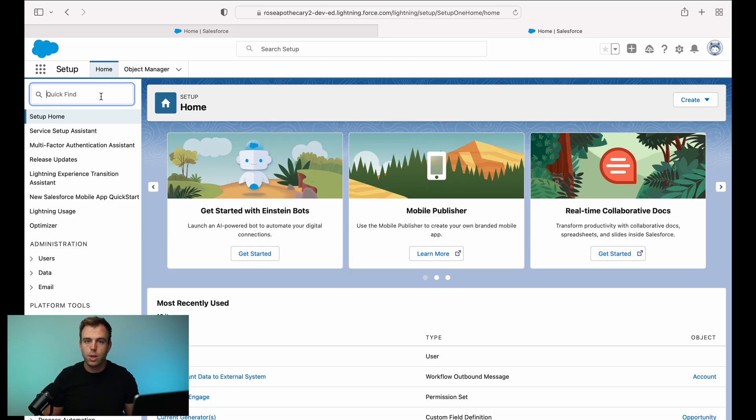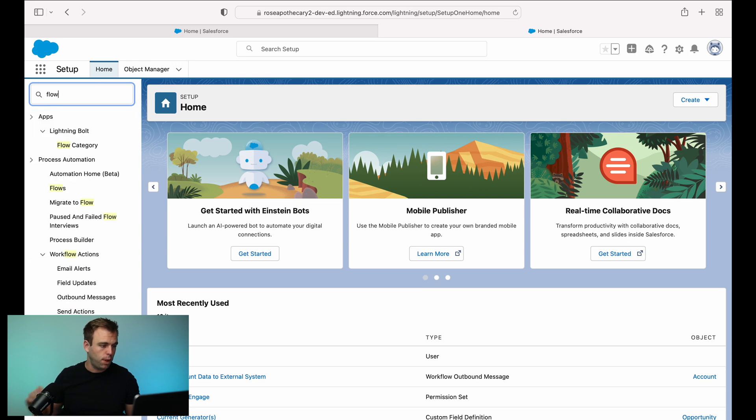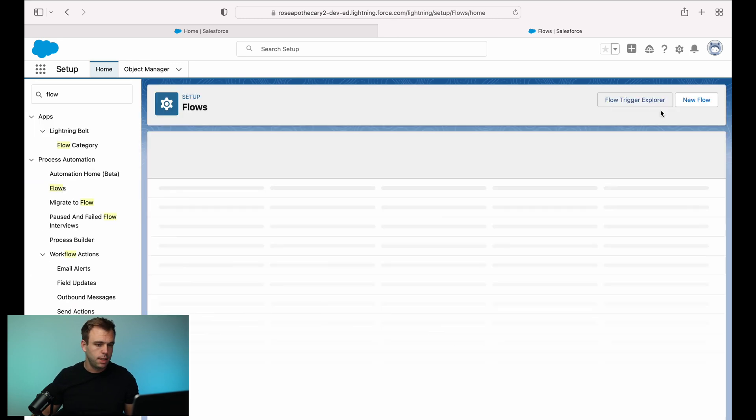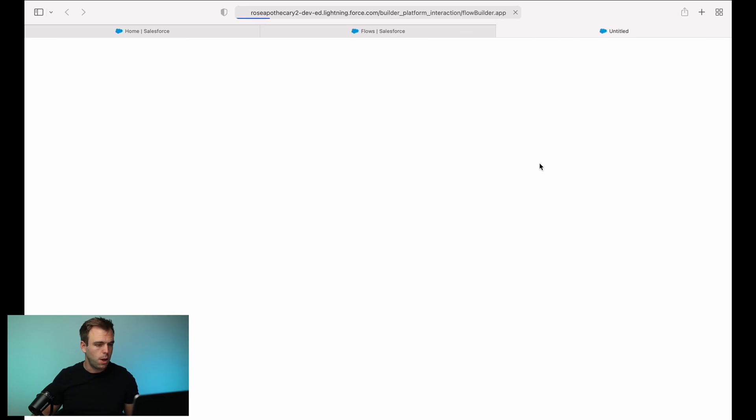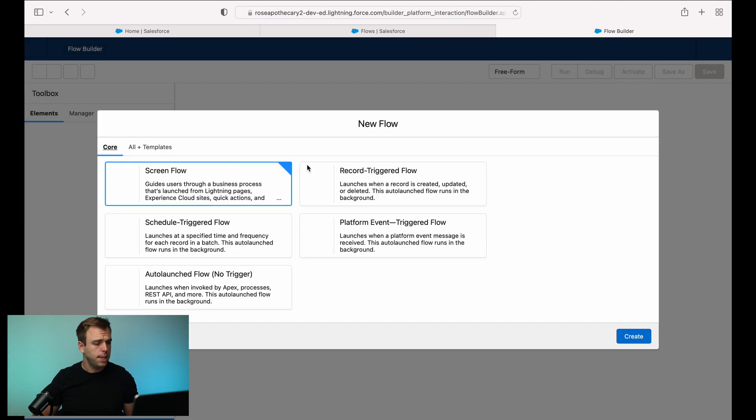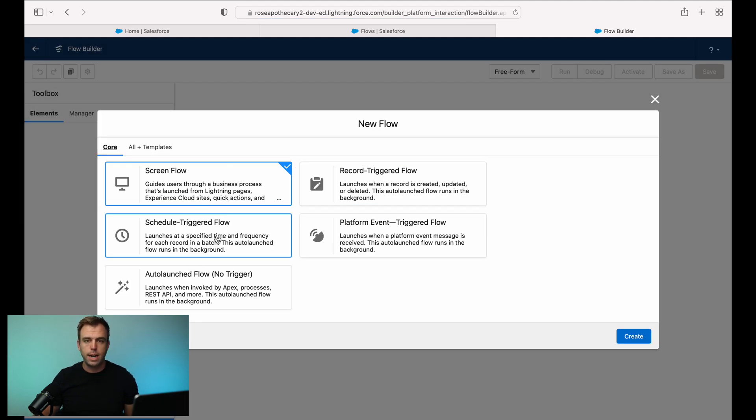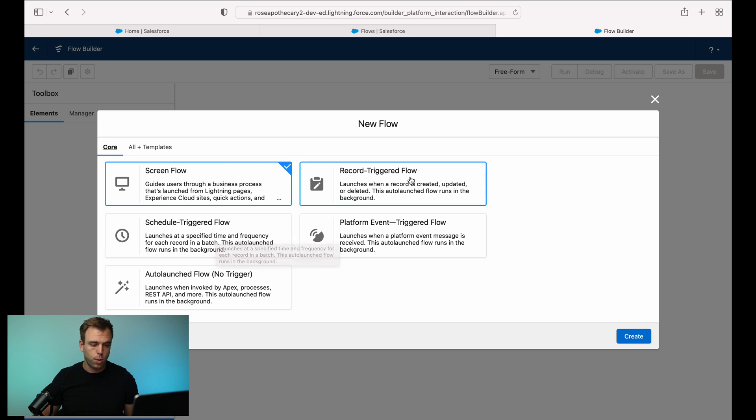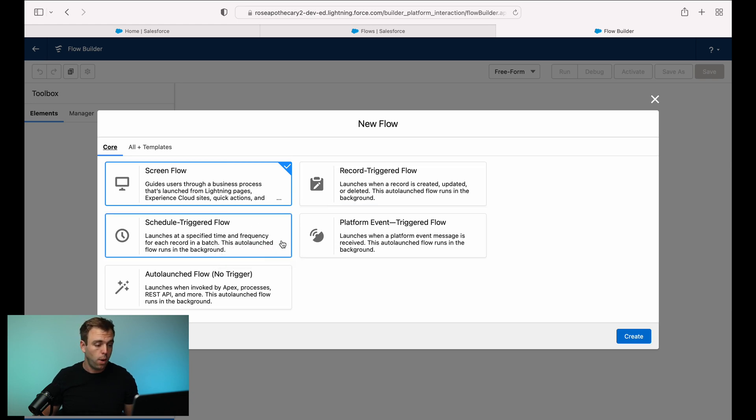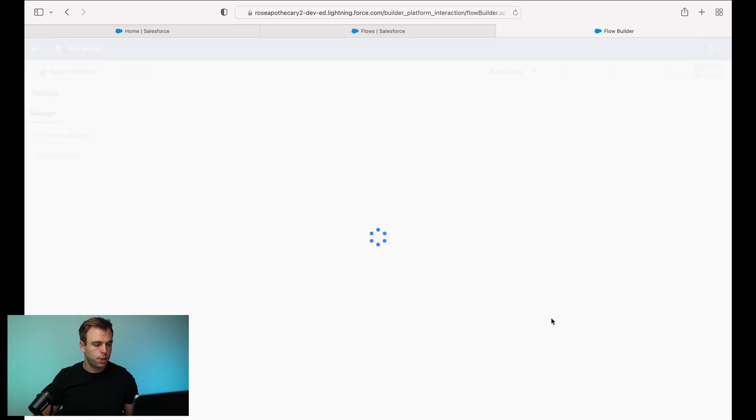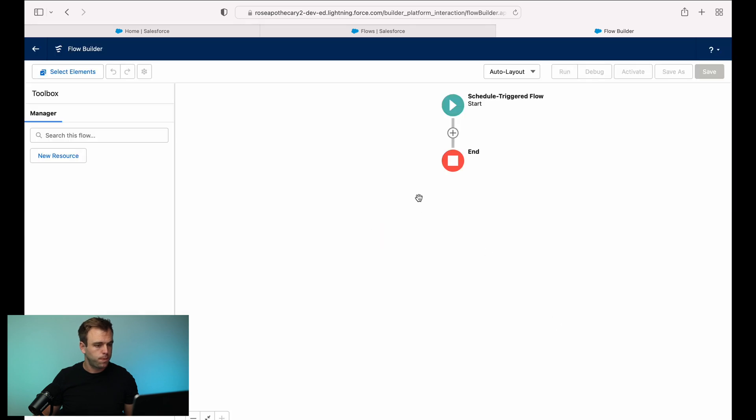So the first thing we need to do is bring up flows. Search for flows in setup, then click new flow. When you first create the flow, it gives you the option to create a schedule triggered flow right here. And then of course, there's record triggered flow, which we're gonna take a look at in a minute as well. Click on schedule triggered flow.